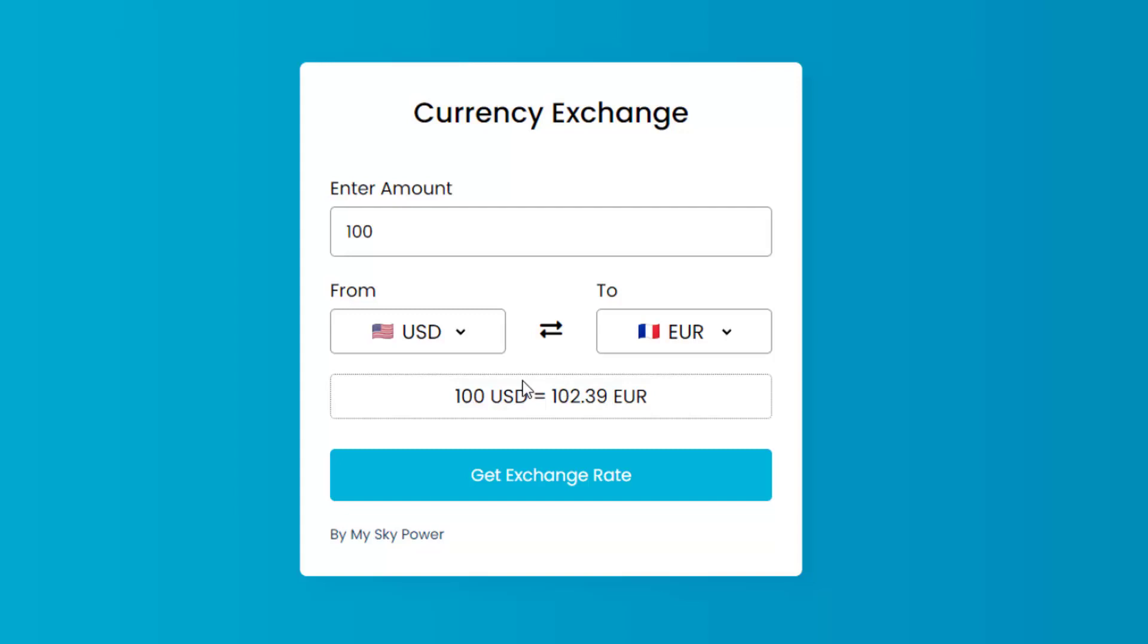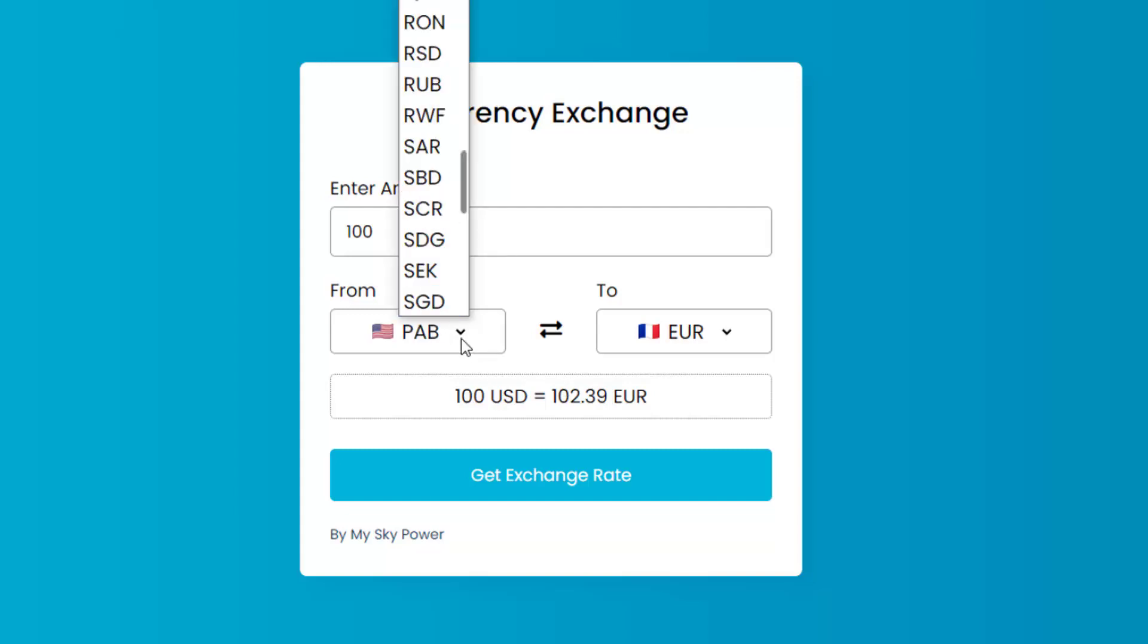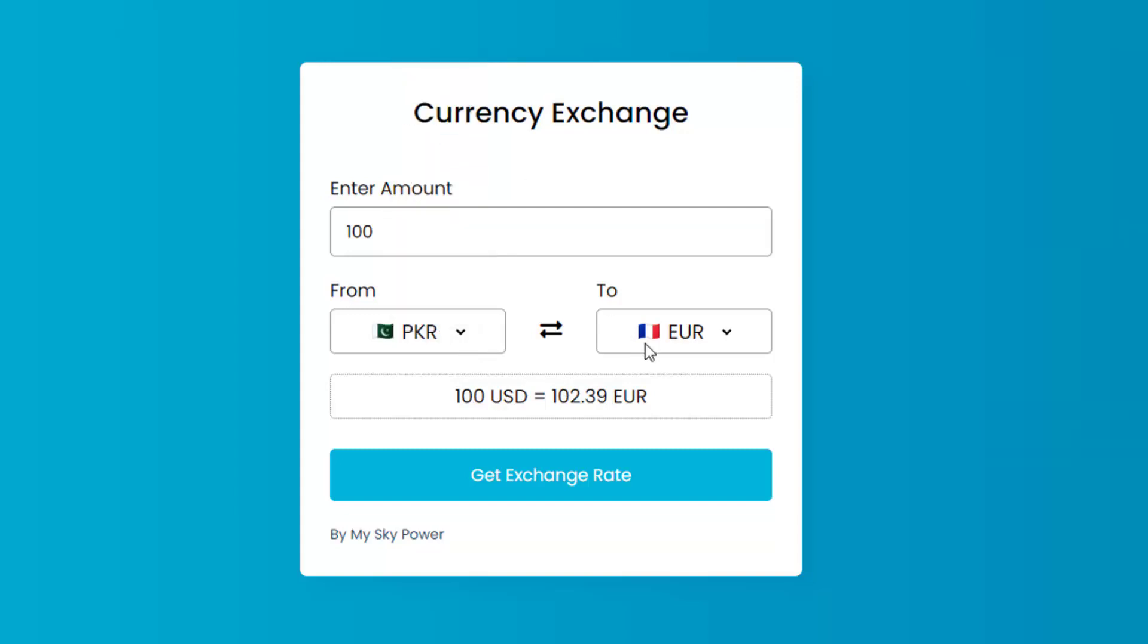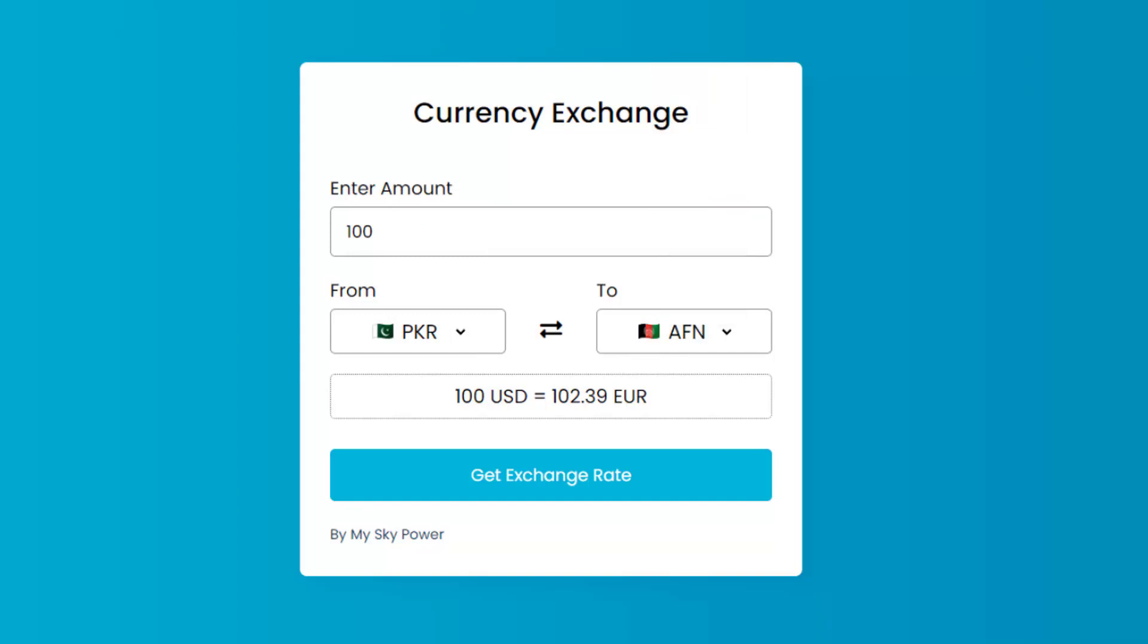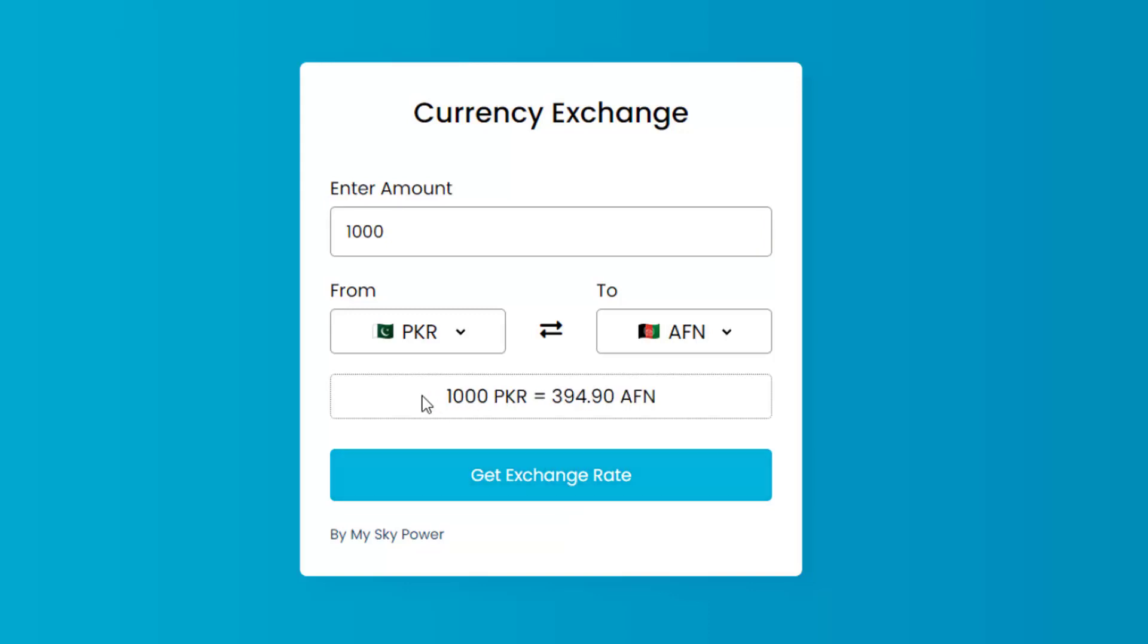Let me convert something else. So this time I want to convert PKR to Afghani. From the first list I choose PKR, and from the second list I select Afghani. I write the amount 1000 and press the exchange. And as you can see, it converted it for me.